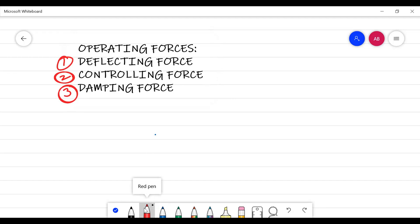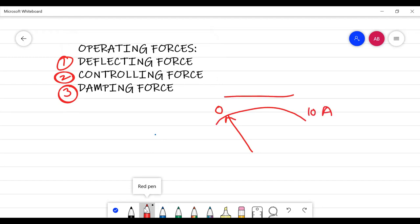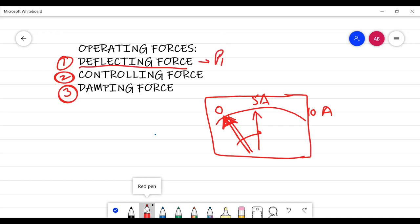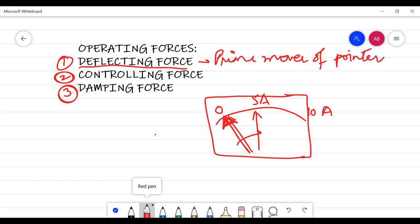When a pointer has to deflect from its zero position to some value — let's say this is a 0 to 10 ampere ammeter — and it has to give an indication of 5 amperes, it has to deflect from its initial rest position. The deflecting force is basically the prime mover of the pointer; it is responsible for the deflection.